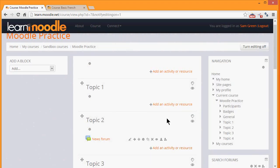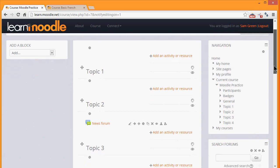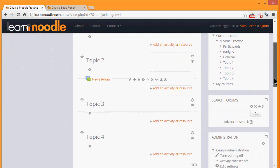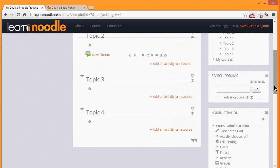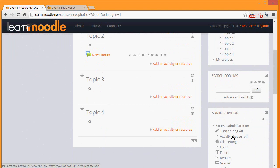If you don't see the link add an activity or resource, it might be because it hasn't been turned on for your course, in which case you can check in your administration block activity chooser, or again ask your Moodle administrator to check your settings.